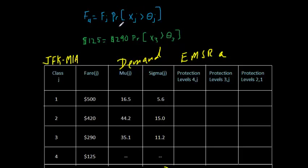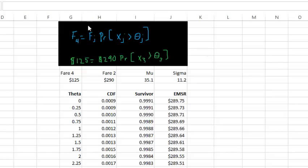Now there are a couple of ways to calculate this probability. There are tables in the back of statistics books, and if you're writing a computer program there are functions that return these probabilities. We're going to use Excel and its built-in functions. Here's my Excel sheet — I've copied just the portion of the blackboard we were using right onto the sheet, and below there I've copied down some information. On the left-hand side we have fare 4 at $125, then fare 3 at $290, and I copied over the mean and standard deviation of the demand forecast.